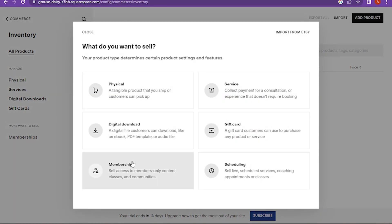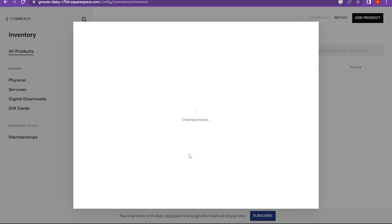Like physical, digital download, membership, service, gift card, scheduling. I am going with the physical products.